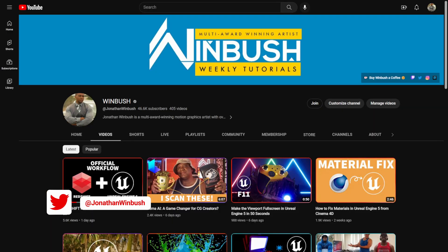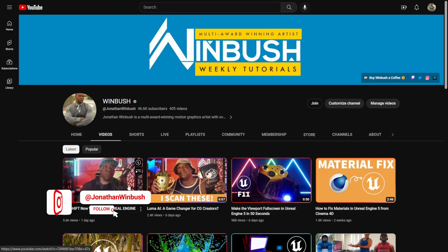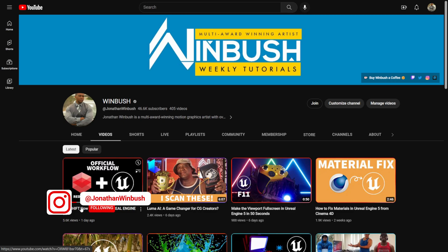What up what up, Wimbush here. Ever since yesterday when I posted my tutorial on how to bring Redshift into Unreal Engine, a lot of people have been asking me how exactly to install the plugin.